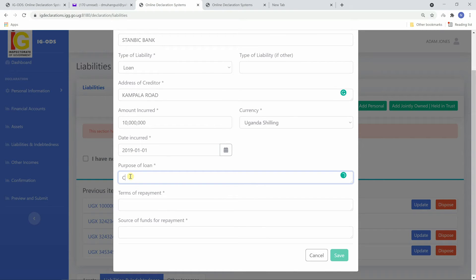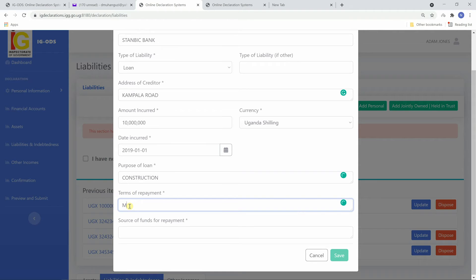Fill in purpose of the loan, terms of repayment, and source of funds for repayment.